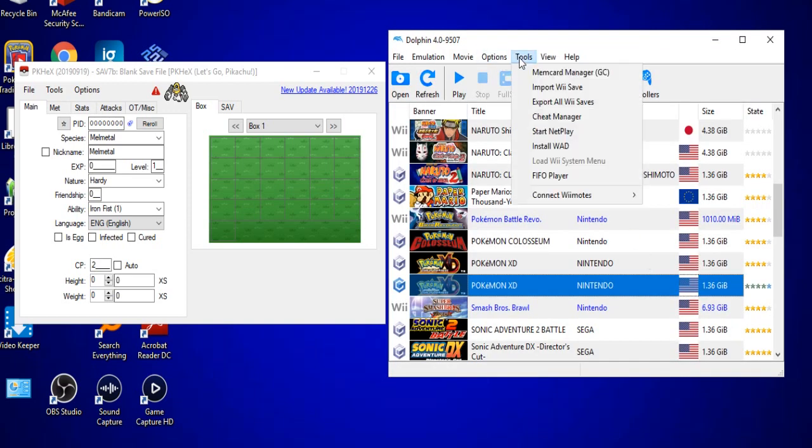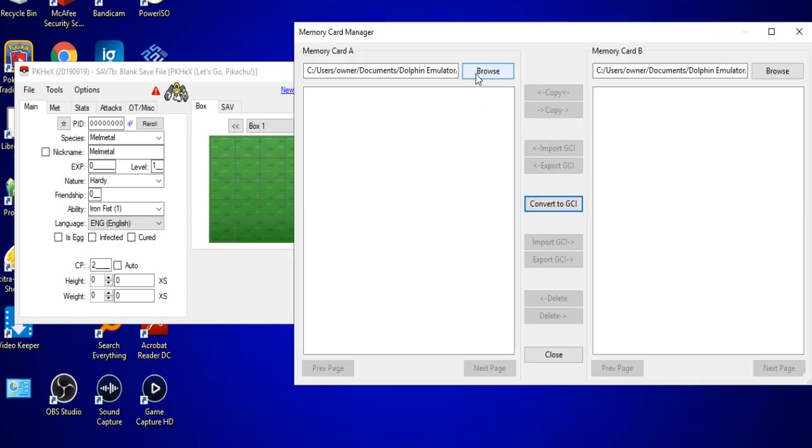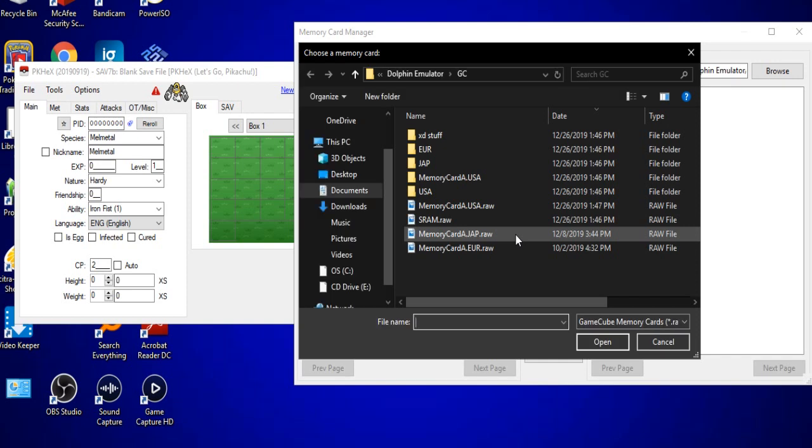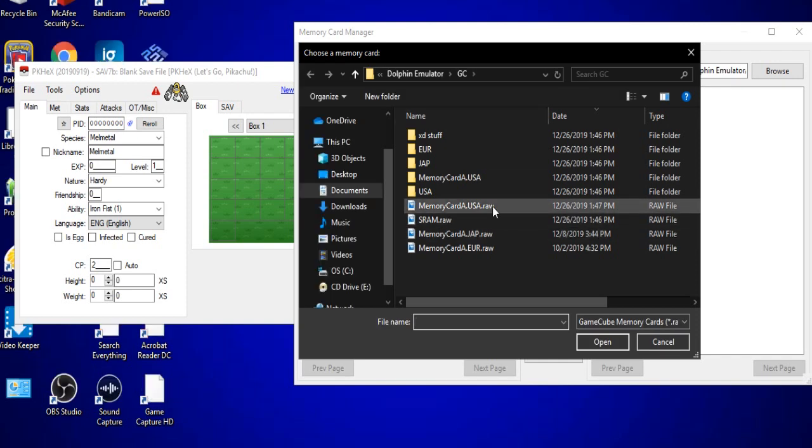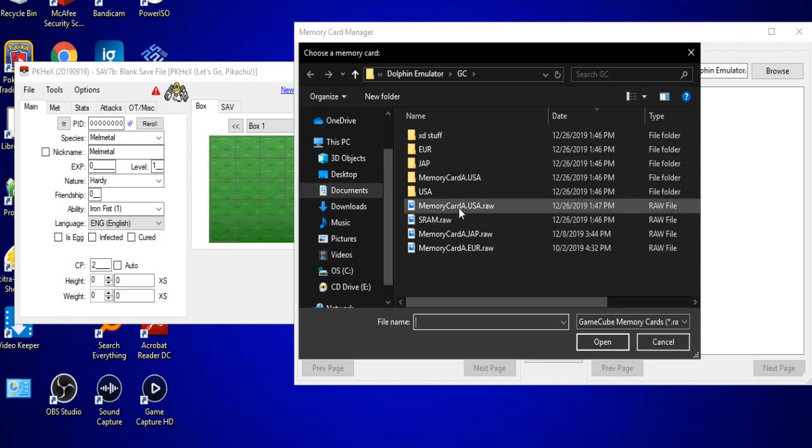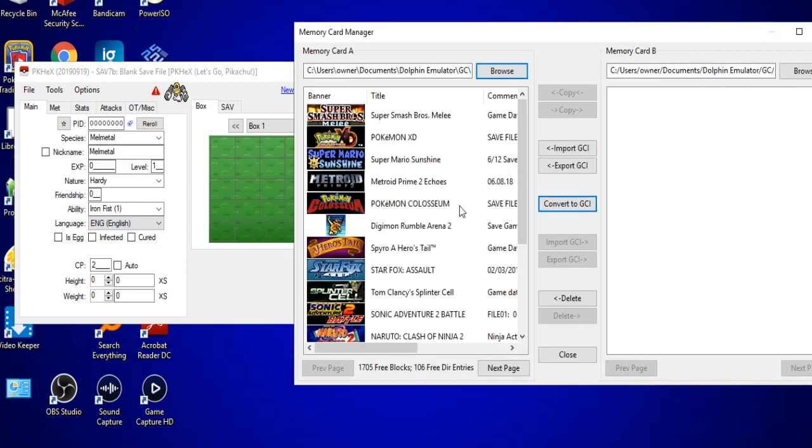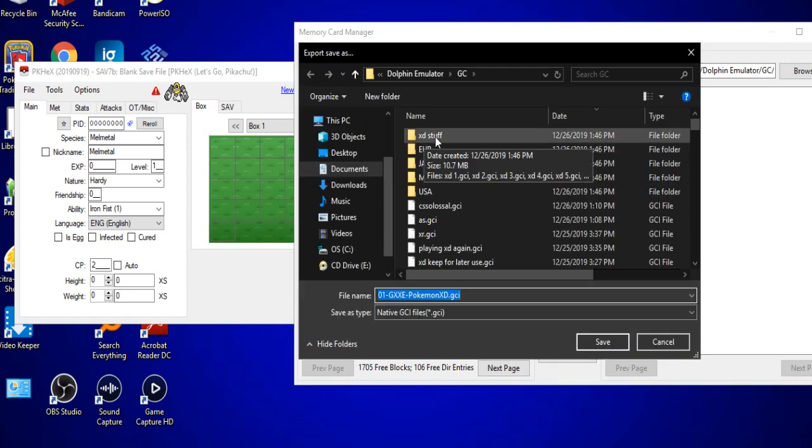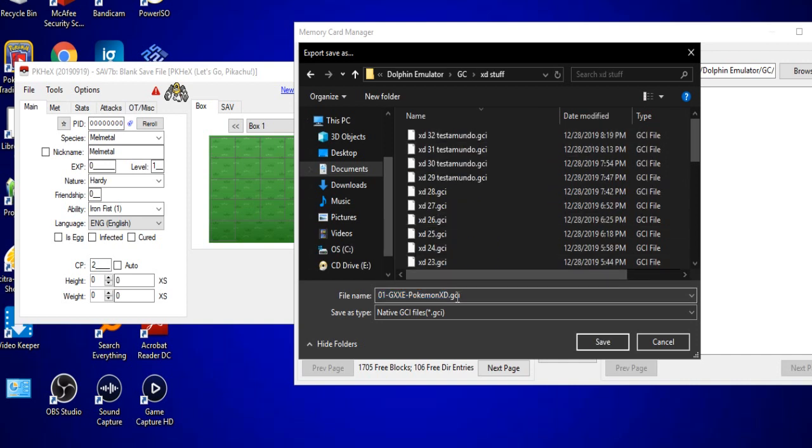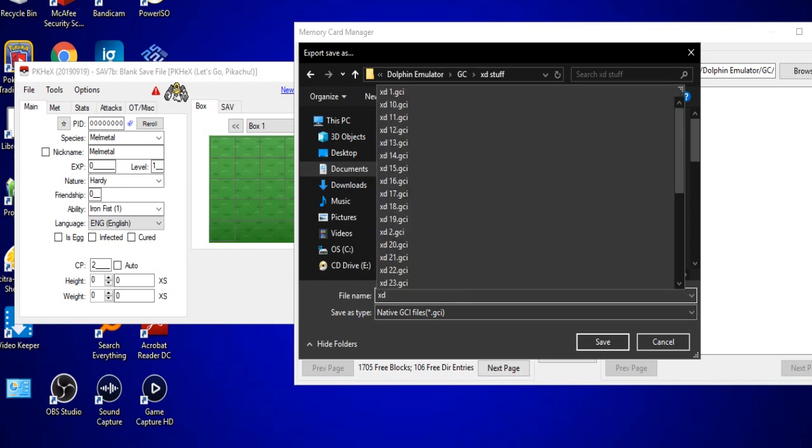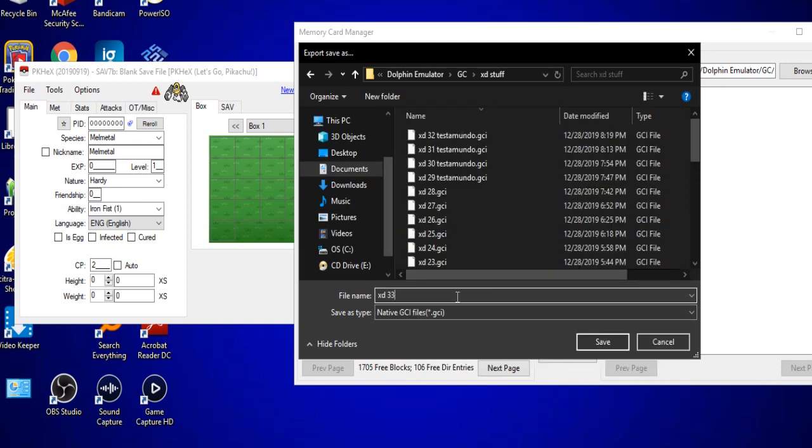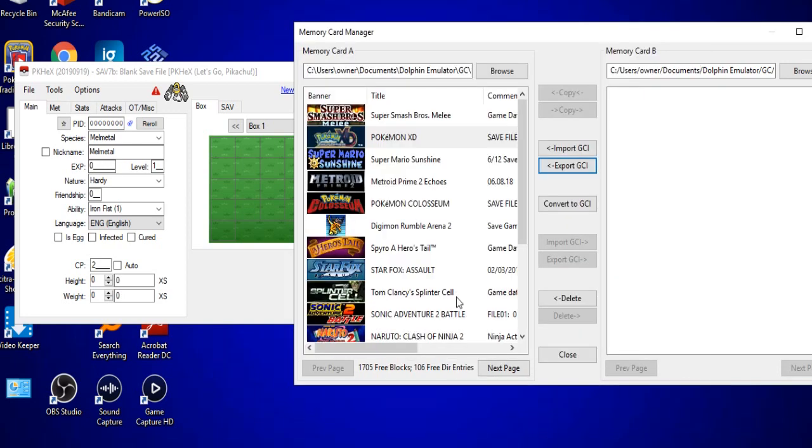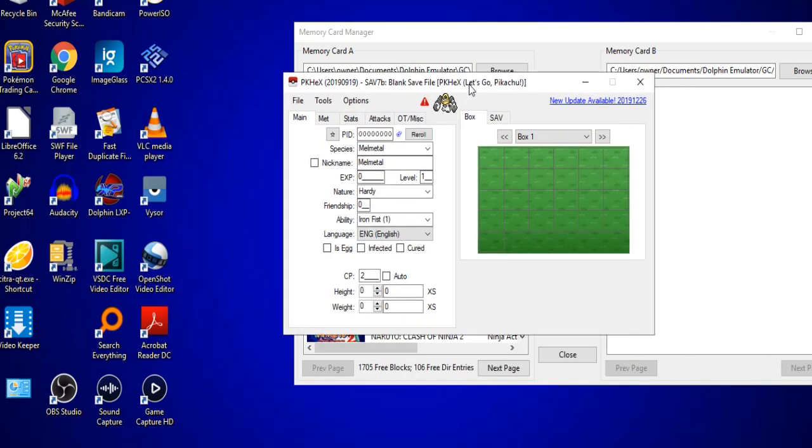So let's go ahead and exit out of XD Gale of Darkness. First thing you want to do is go to tools, go to memory card manager and then browse. It should open up in the default folder where you have your memory card information stored. If it does not, go through your folder directories until you find it. I'll go ahead and click memory card A, go to Pokemon XD, click export GCI. I have a folder specifically labeled for GCI files for XD Gale of Darkness. So I will label this XD 33 since it is the 33rd one I'm trying and I will move over now to PKHex.